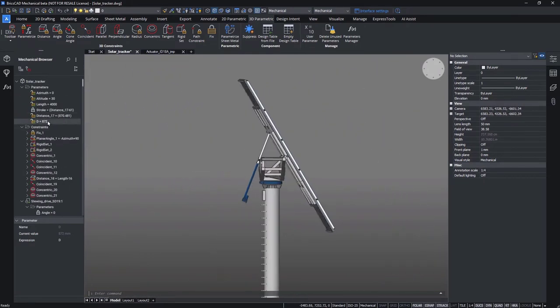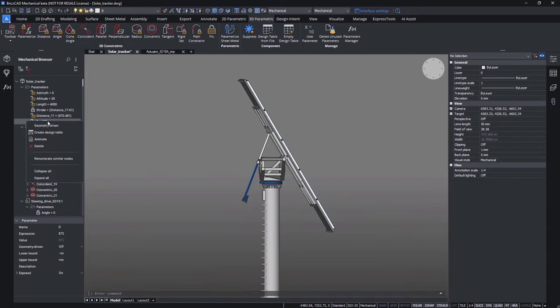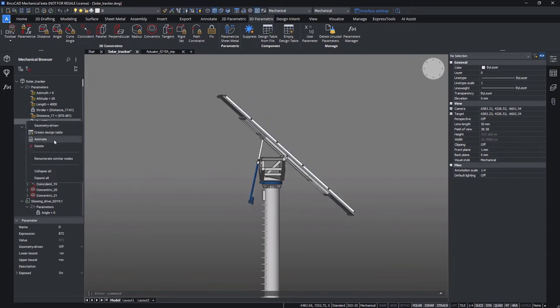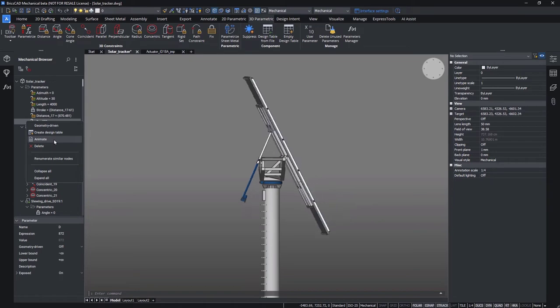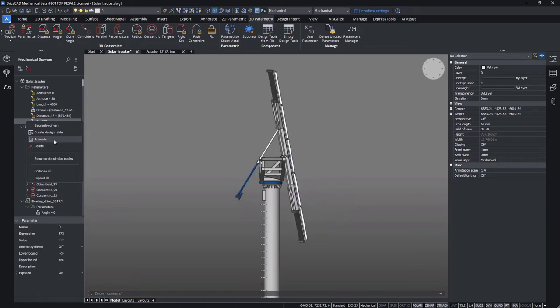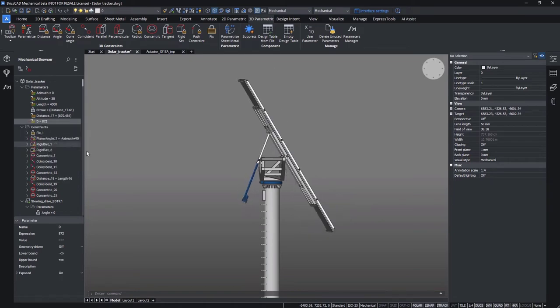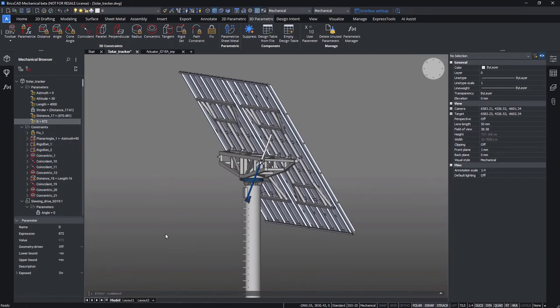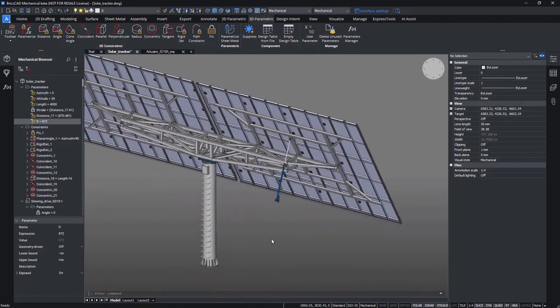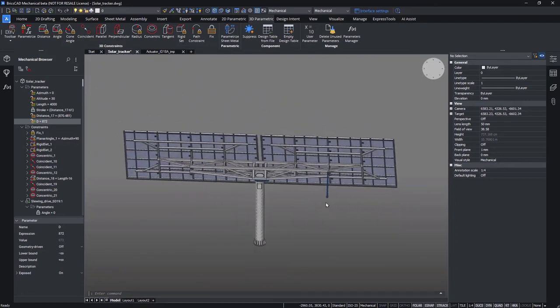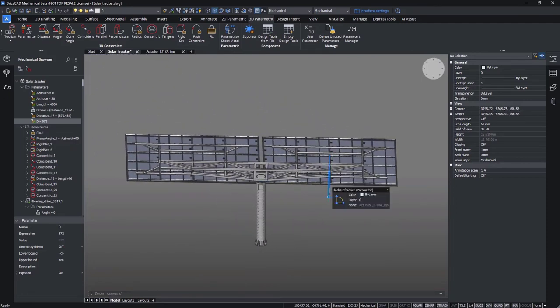As all the necessary constraints are added, we can easily play the animation to review the resulting kinematics. The tilting mechanism here functions within the defined ranges. No collision is identified.